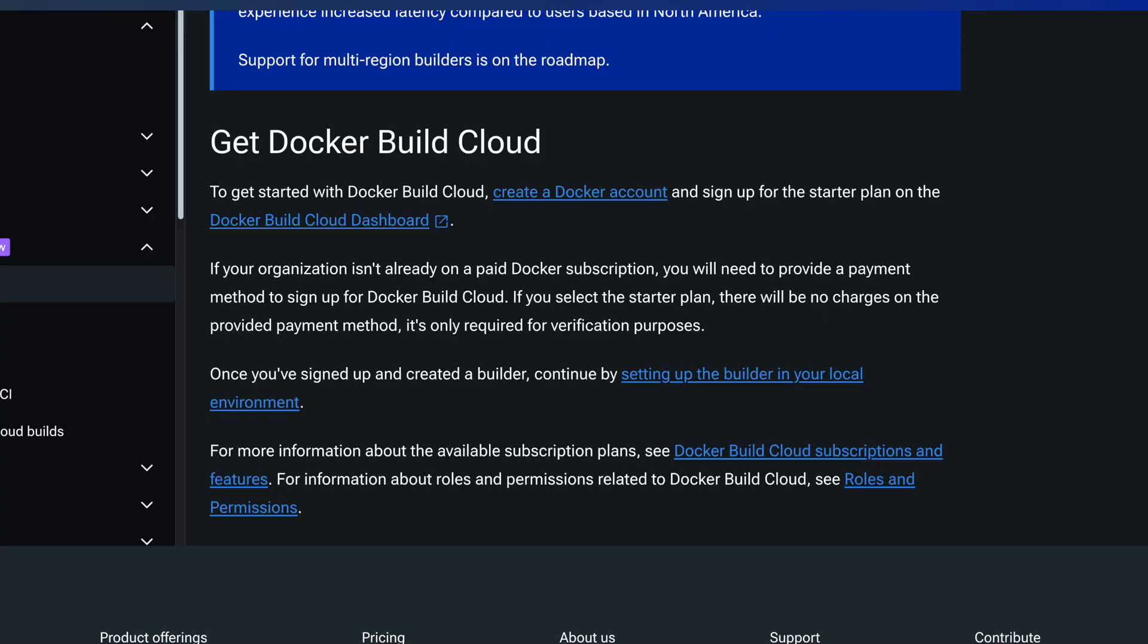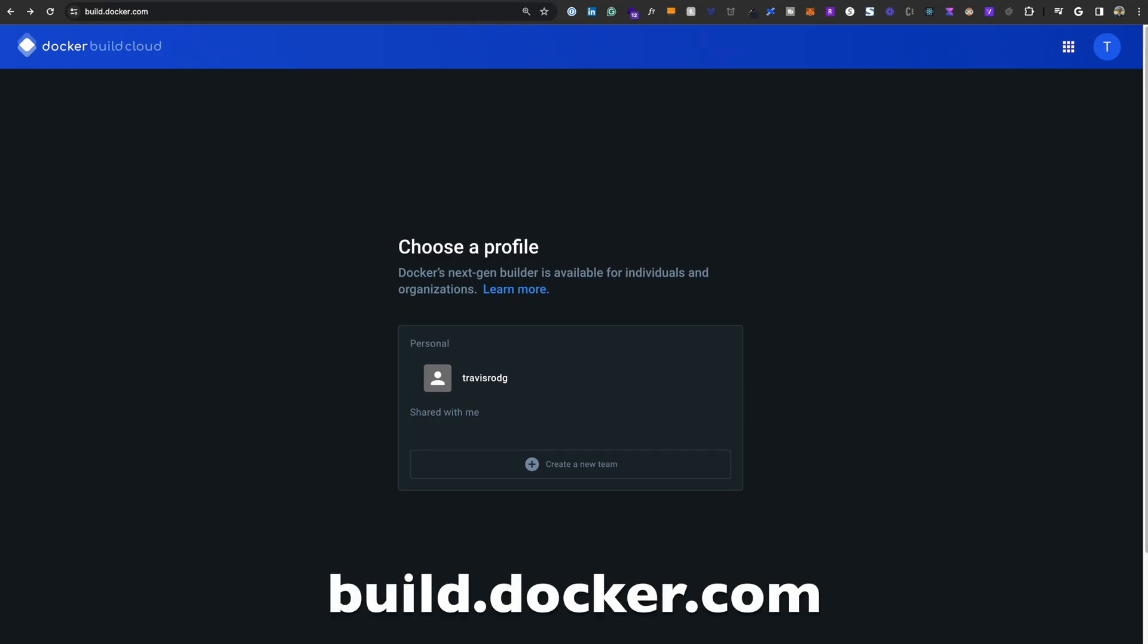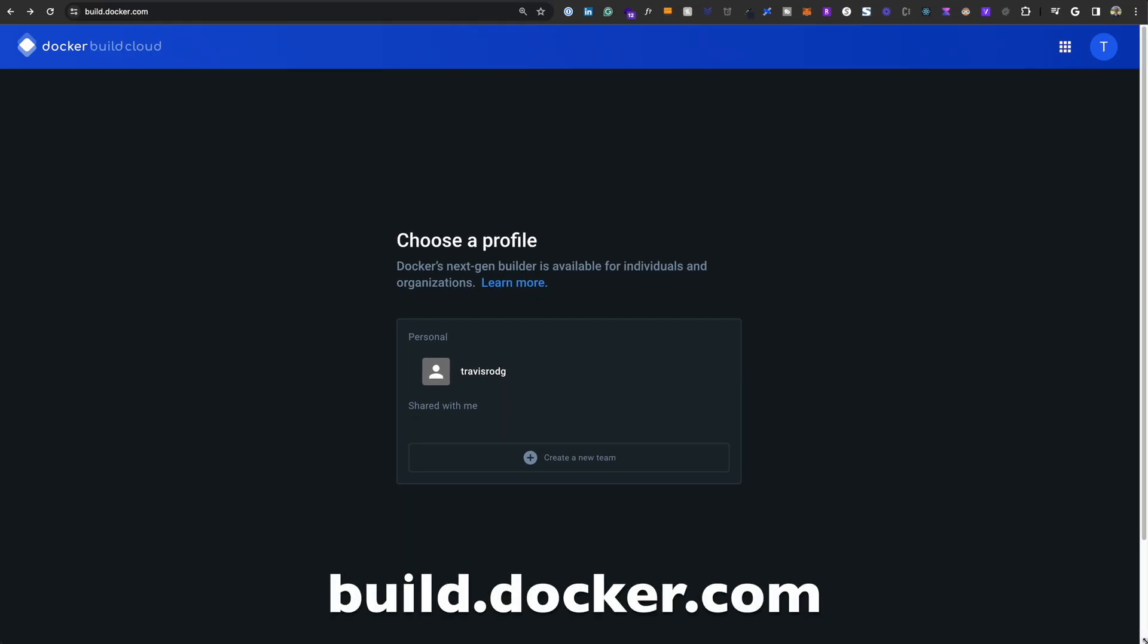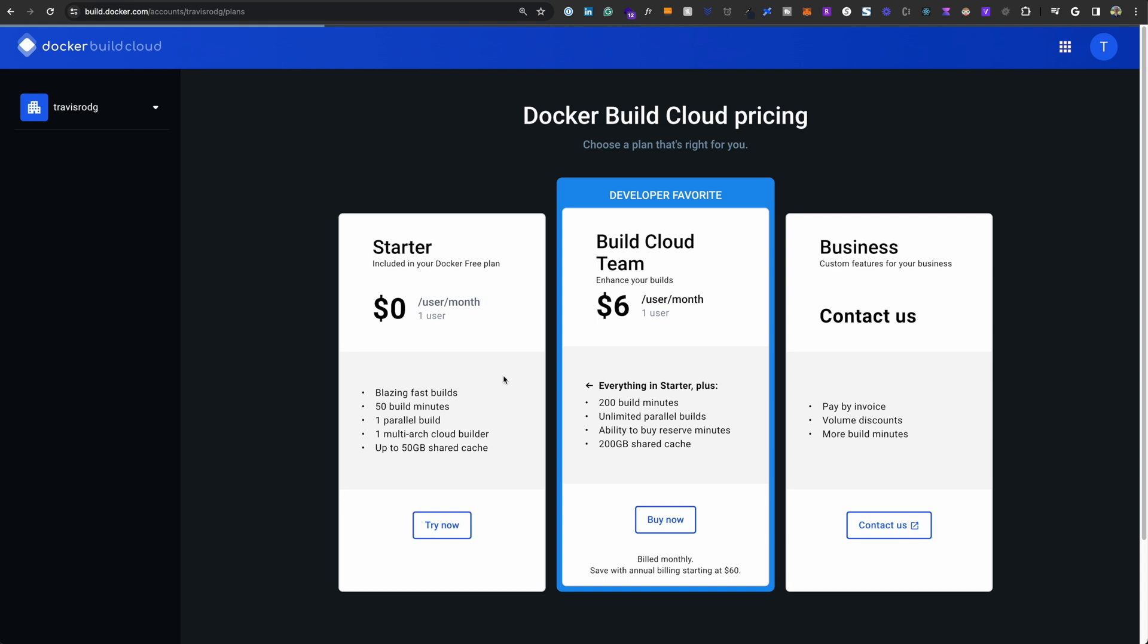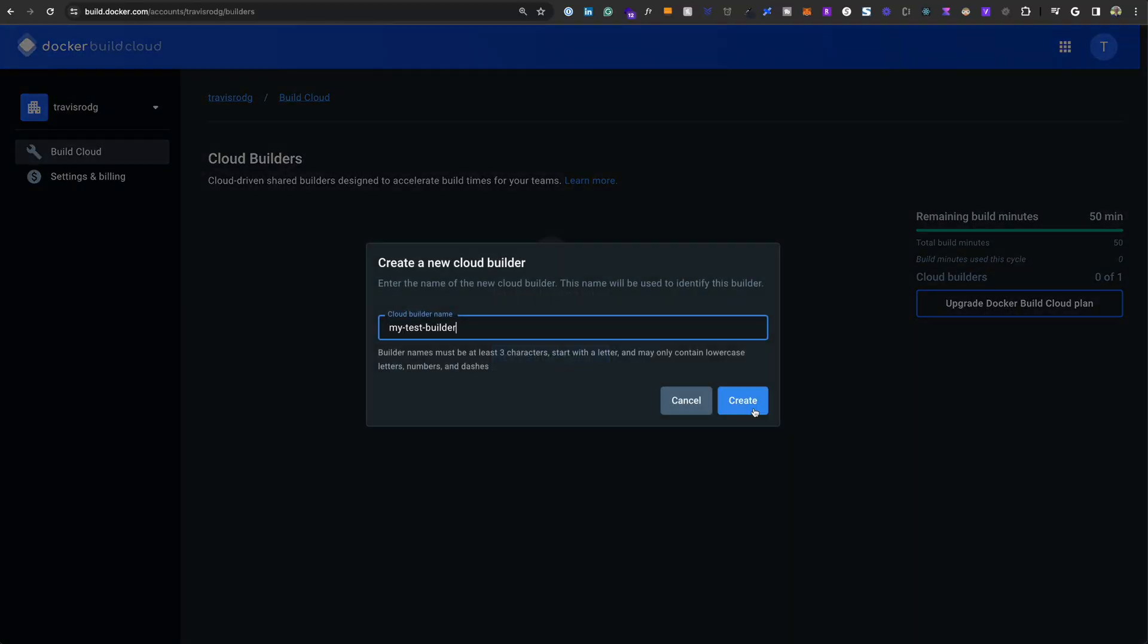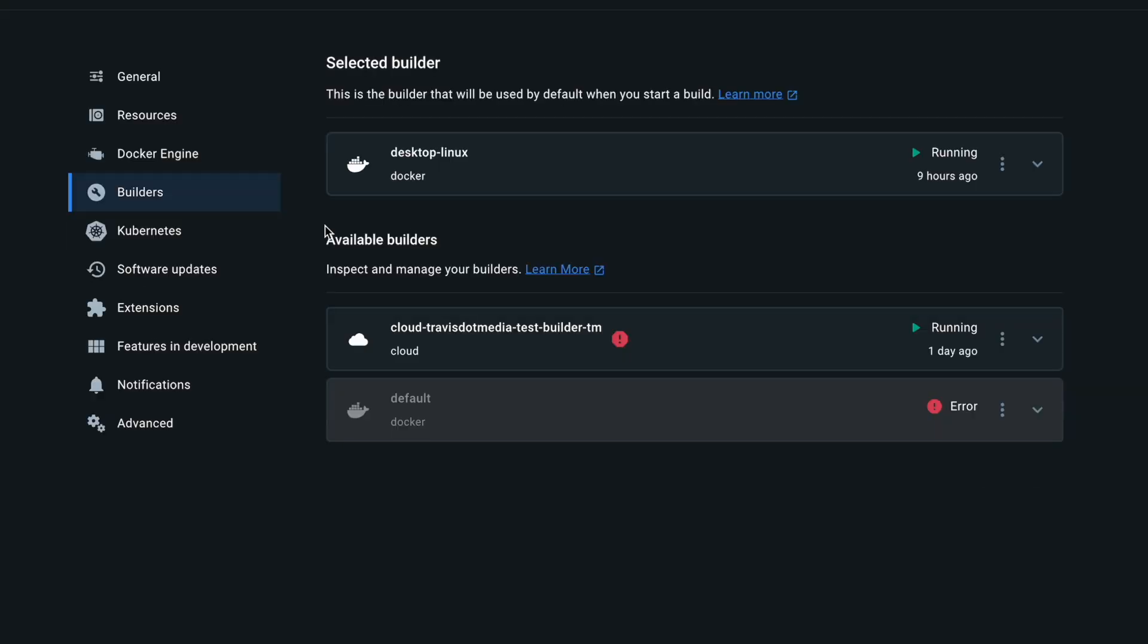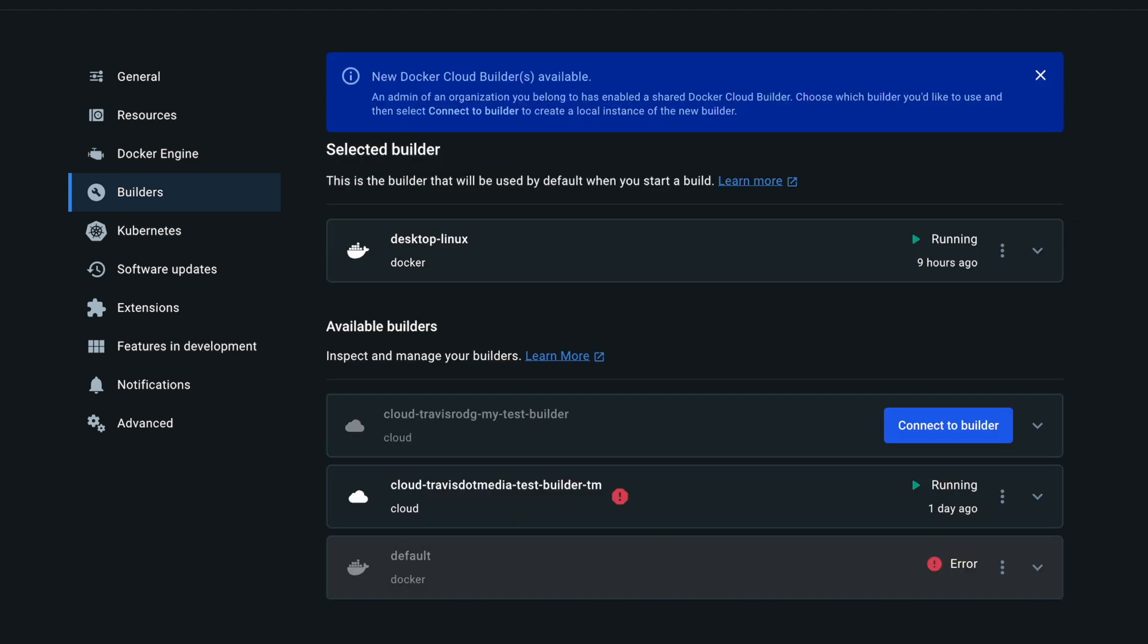Next, you need to add the builder to your local environment. To do this, you need to go to build.docker.com and sign up for a Docker Build Cloud subscription. It's free, but you do need to provide a payment method to sign up. And if your company's on a paid Docker subscription, you're good to go. Next, choose Create a Cloud Builder and Create one. And finally, open up Docker Desktop, go to Settings and Builders, and under Available Builders, you should see your new builder. Now choose Connect to Builder to connect.